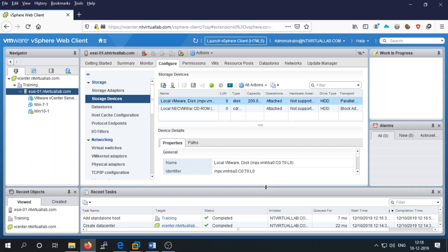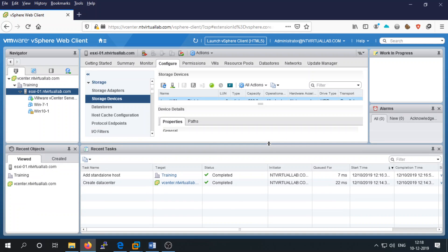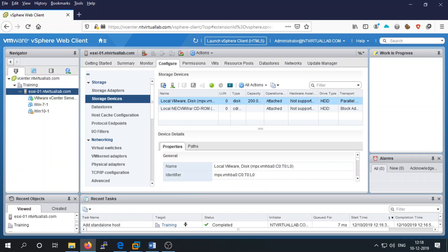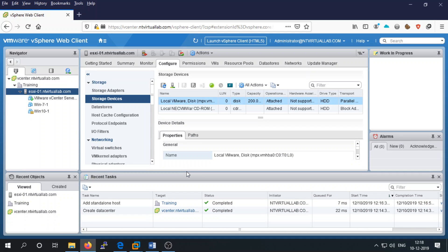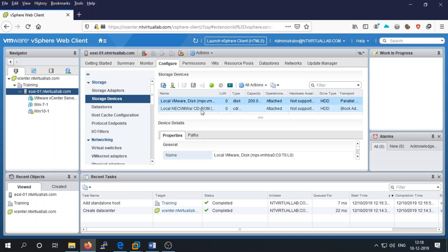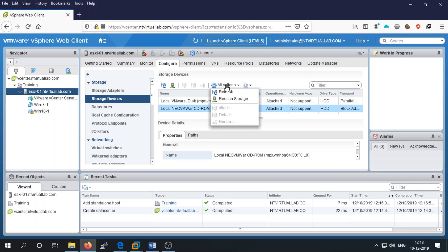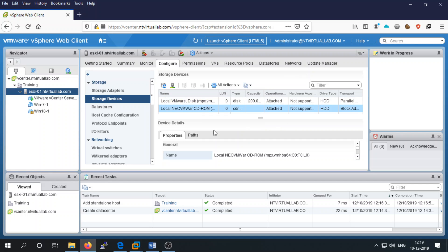It doesn't matter whether you are using a physical or virtual machine — all things are the same. On this ESXi host you have two local storage devices: one is your disk and one is your CD drive. You can perform actions such as scanning the storage or refreshing from here.